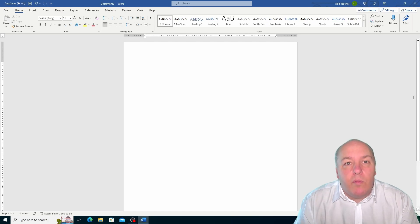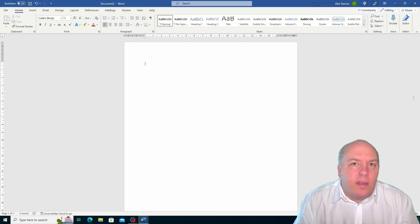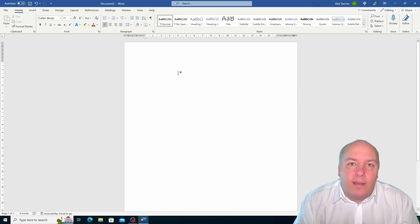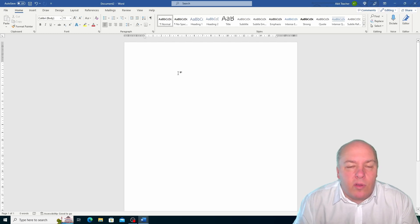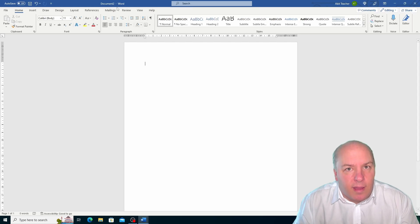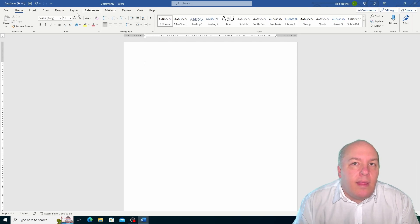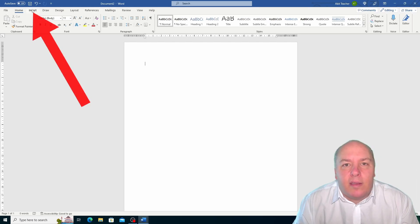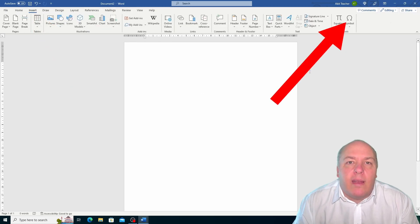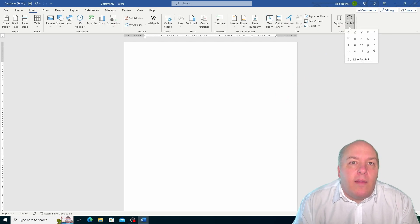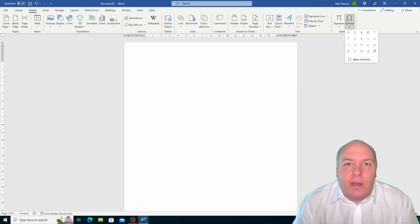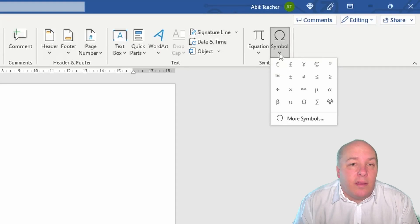Sometimes you might want to insert some characters or symbols that are not available on your keyboard, such as a mathematical symbol, foreign letters, or legal marks. Word has a huge collection of these symbols and you can easily insert them into your document by using the symbol button on the insert tab. On the insert tab on the right side you'll see a button with a Greek letter on it — this is the symbol button. If you click on it you'll see a drop-down menu with some of the most used symbols that you can insert.